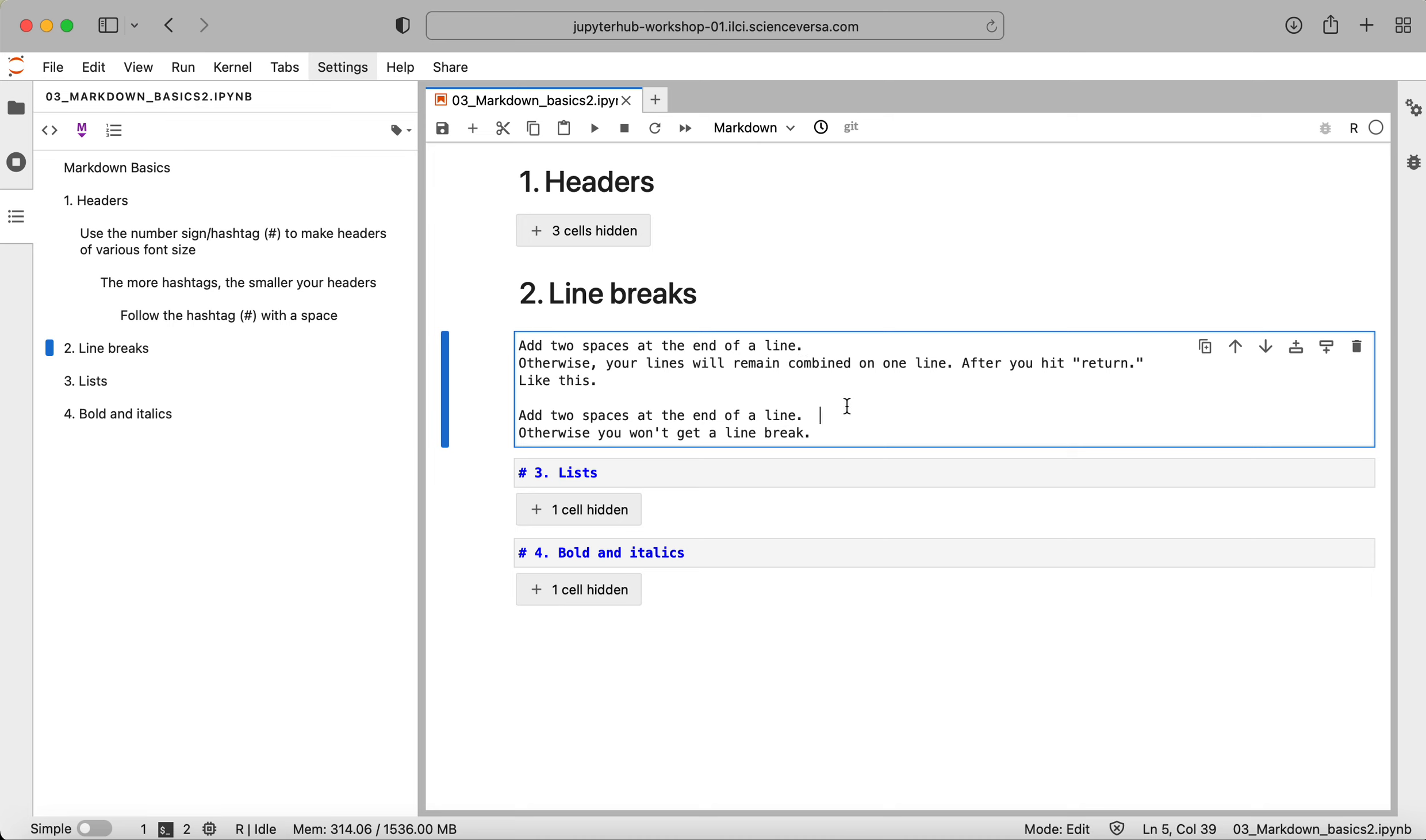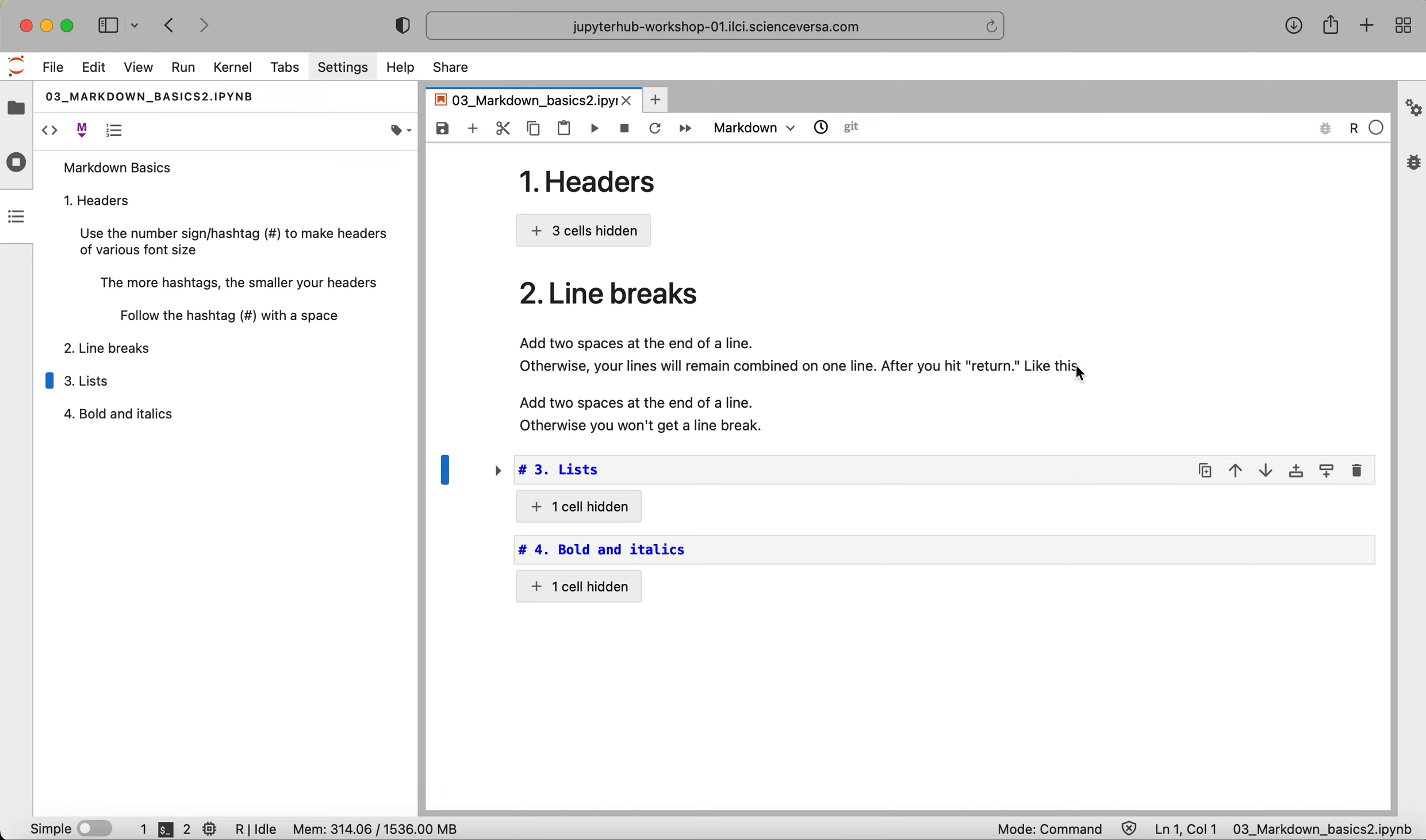So here has two spaces afterwards and here has two spaces afterwards. And so again, what happens is if you do two spaces and return, you get a new line. If you don't, after you run it through the Markdown interpreter, it stays on the same line. So if you're writing a lot of text and you want to start a new line, you just want to remember to use those two spaces.